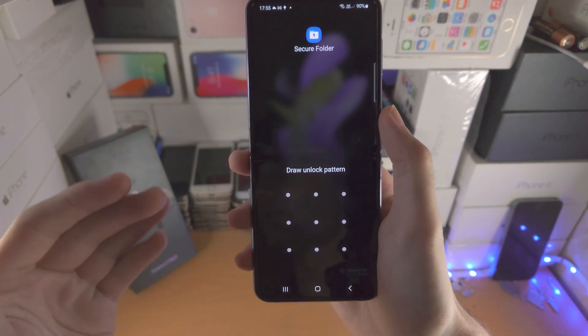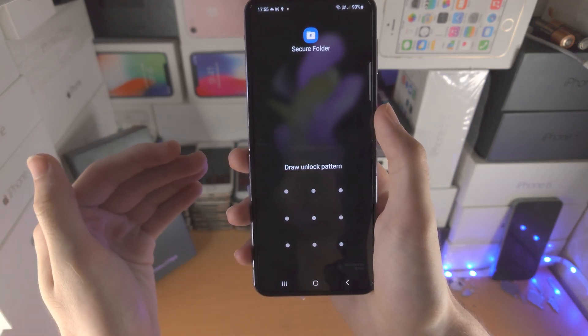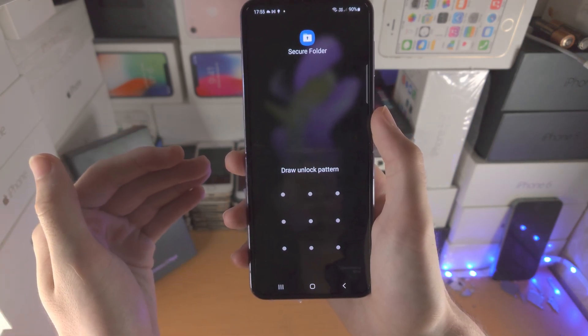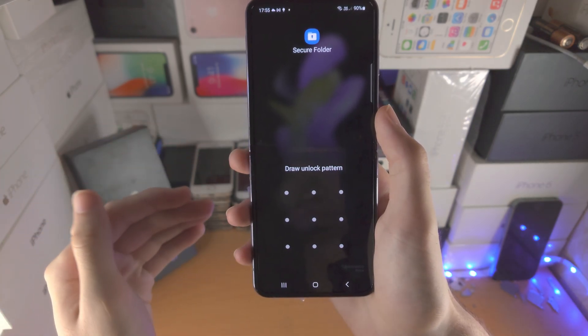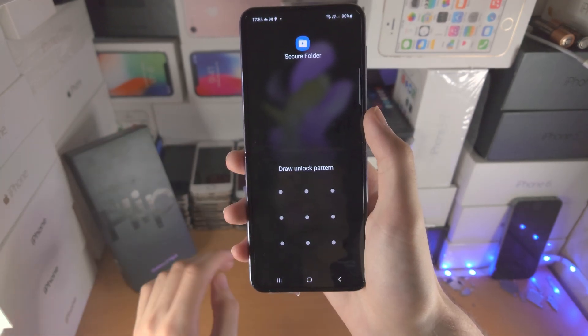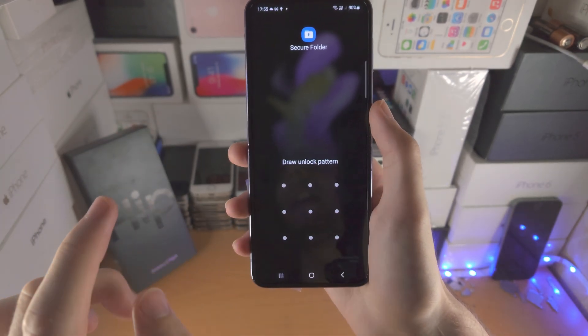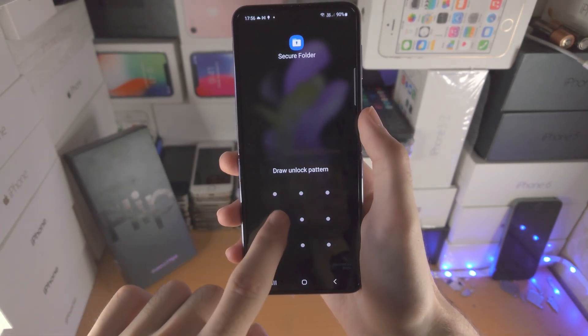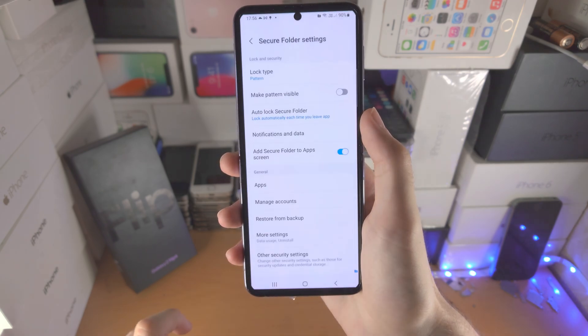For me it shows draw unlock pattern, but for you it will ask you to sign into your Samsung account if you haven't already. It will ask you to agree to some terms and conditions, and then just tap on Continue and it will create the secure folder.